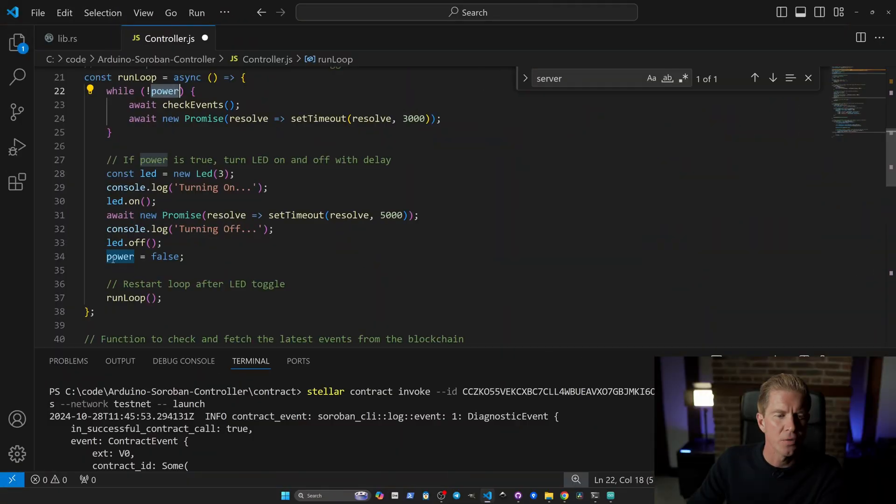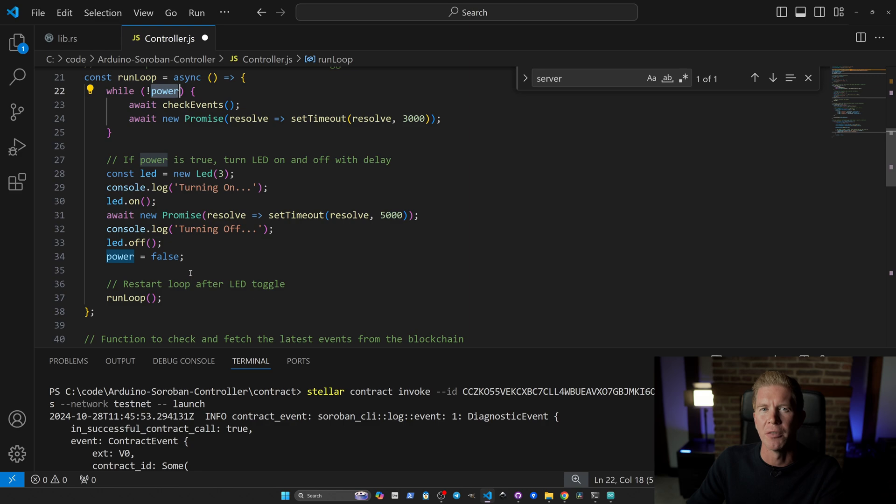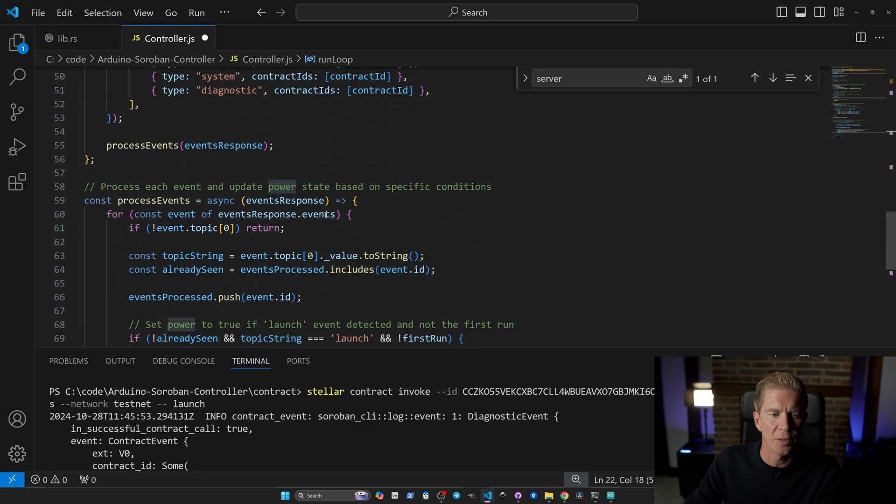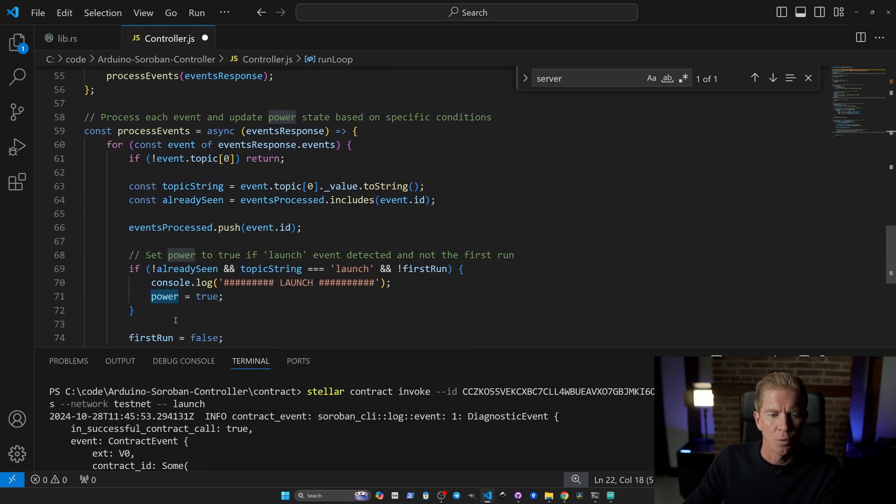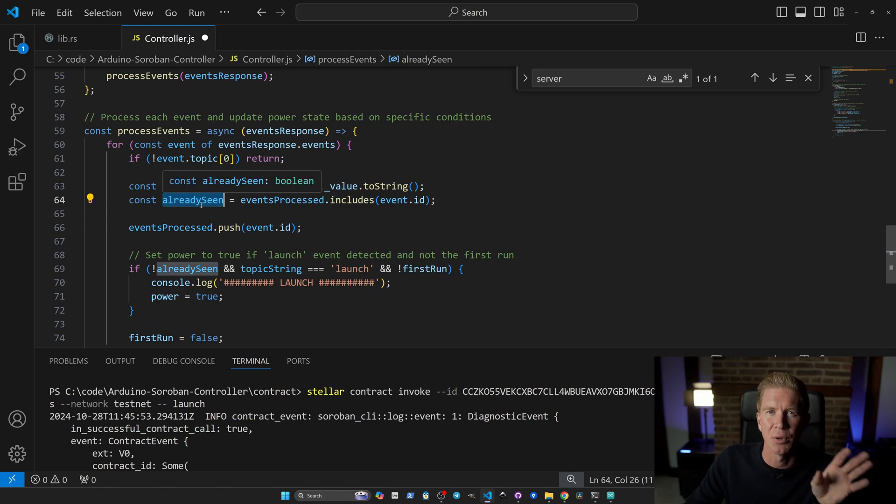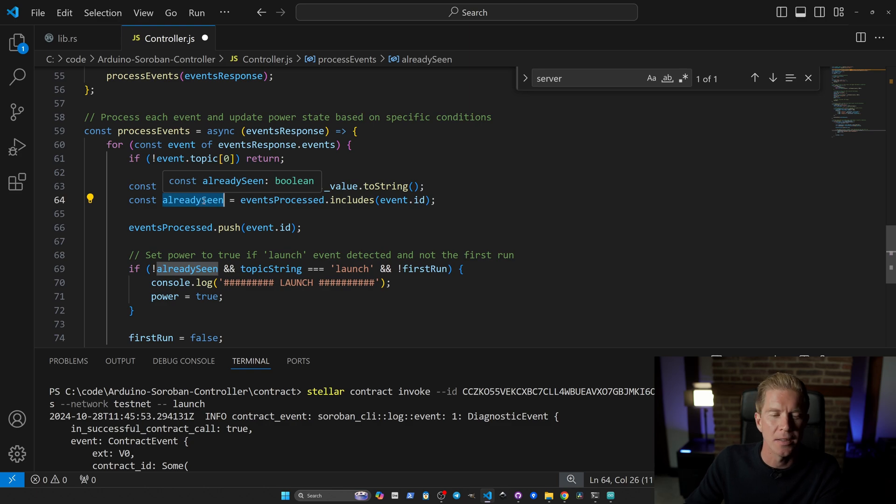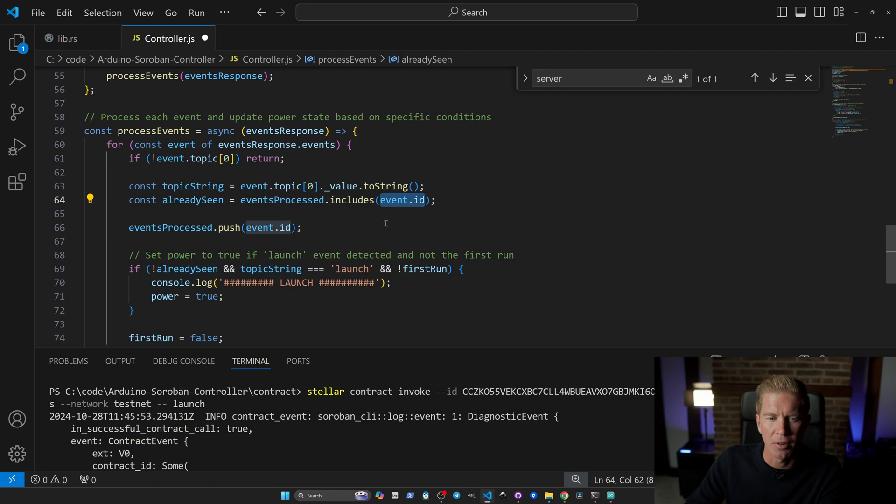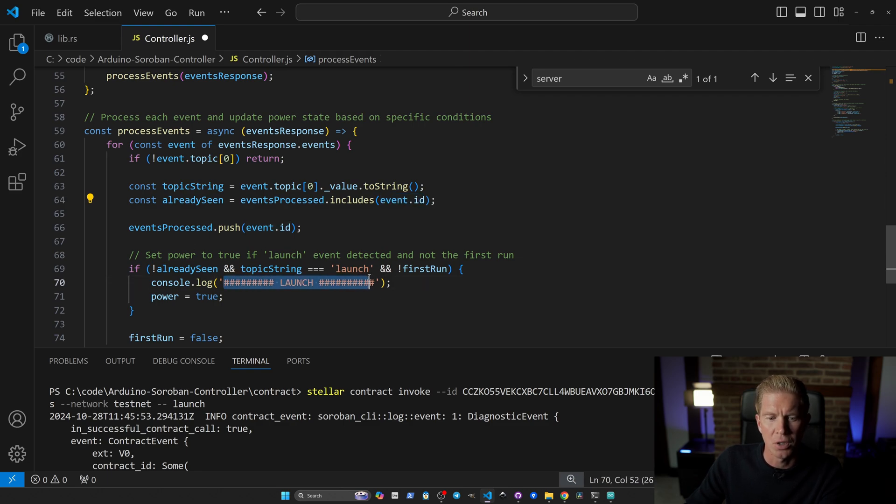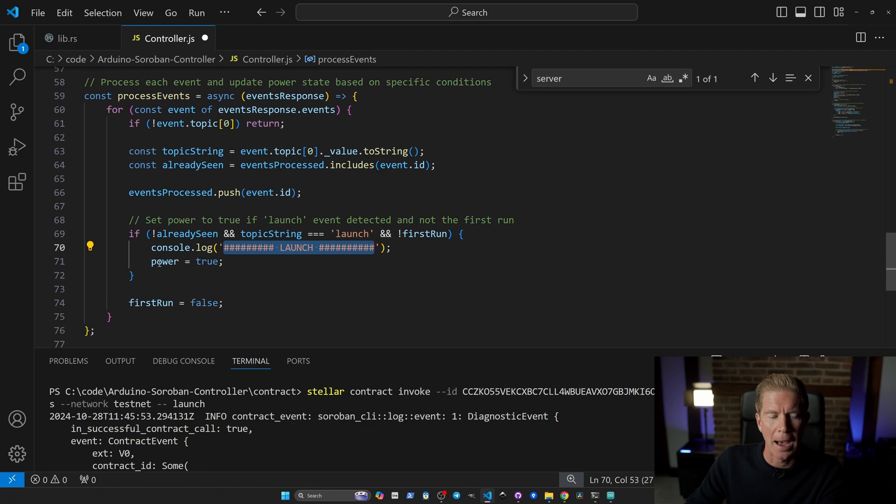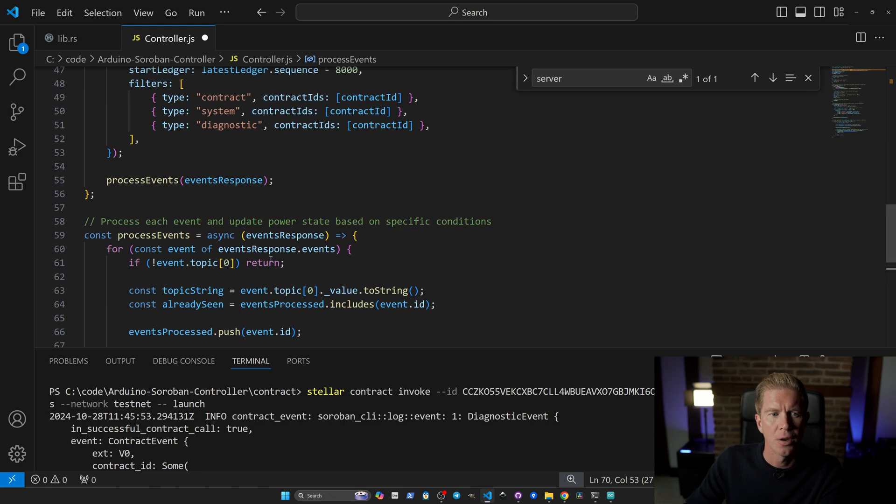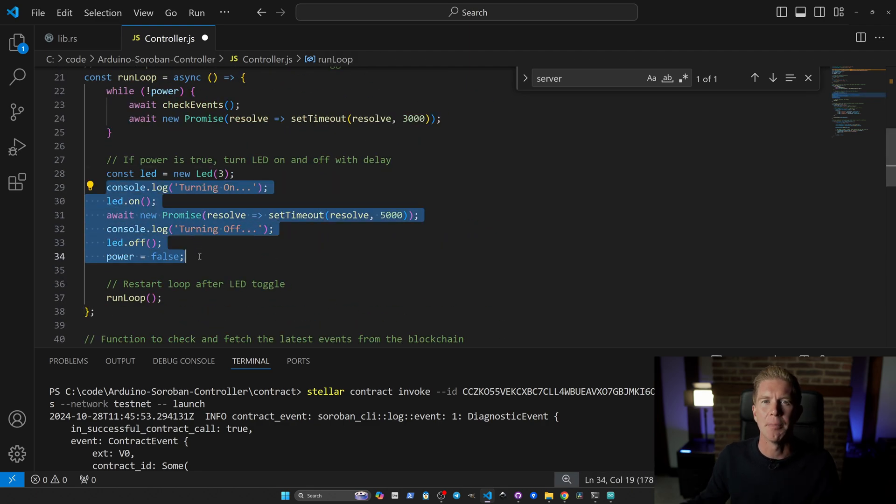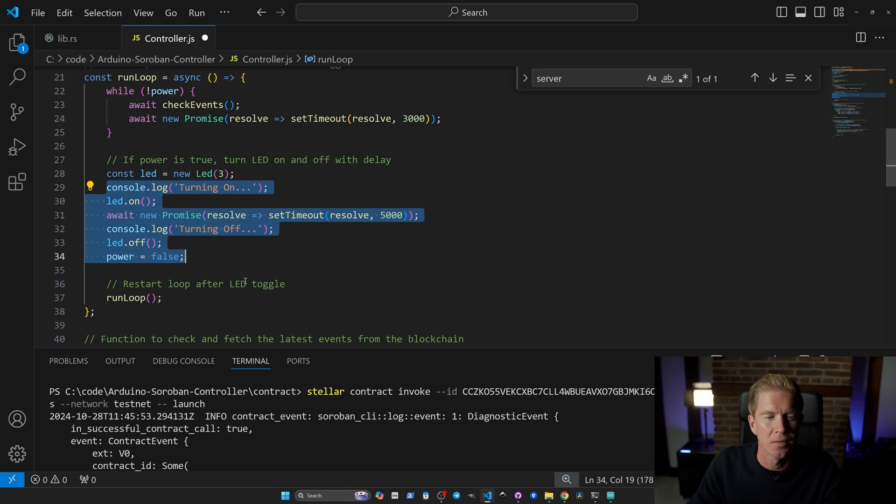Once that's over, it will set to false again and run the loop, waiting for another event. Because we're pulling the events, we need to do a little work to make sure we're not firing for events already seen. We're storing the event ID into an array and checking if it's already included. If not, we're going to console log this launch and put power to true, which will run this block of code, open up the relay, and send power to the arc igniter for five seconds.